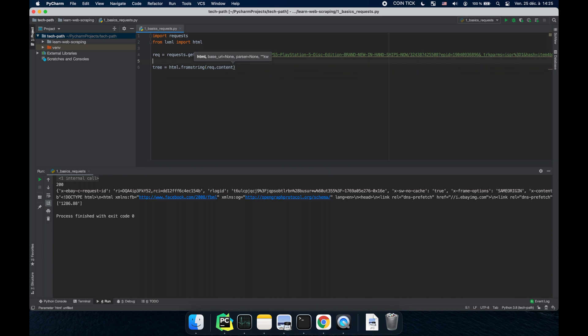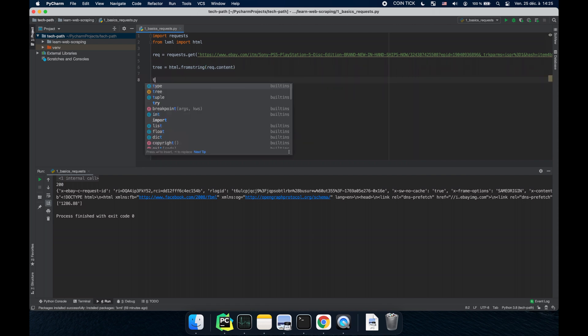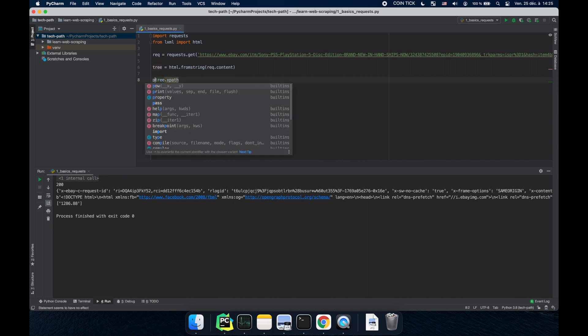Basically it's going to convert the byte file to a tree that's used by XPath. So once we have that we can use tree.xpath. Let's say we want to get the price.